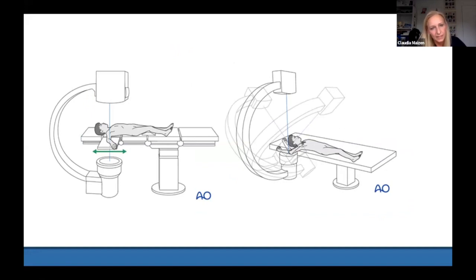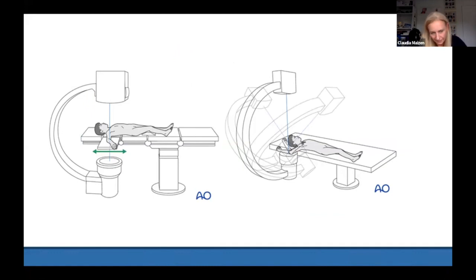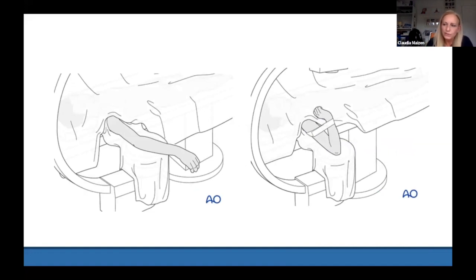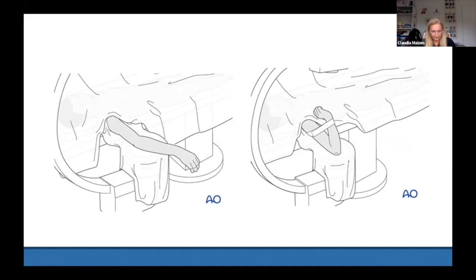My preferred C-arm position is parallel to the table, swinging it underneath — this requires extra draping but gives you space to hold the arm reduced, run the C-arm, and place wires simultaneously. You can also bring it in perpendicular but you may not have enough space for your assistant. There is also a one-surgeon technique where you place the arm directly onto the draped image intensifier, achieve reduction, fix the arm in maximum flexion with op-tape, and then shoot your K-wires single-handedly.